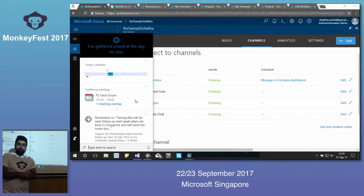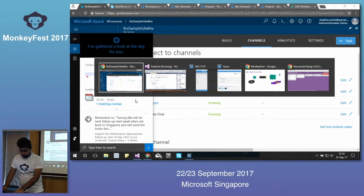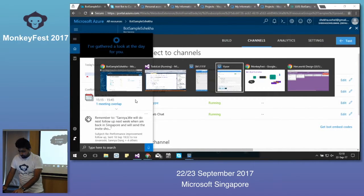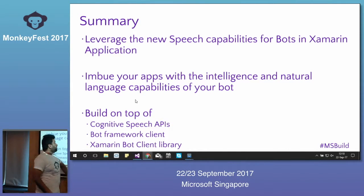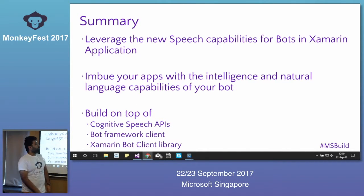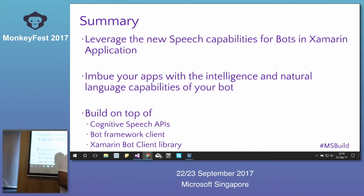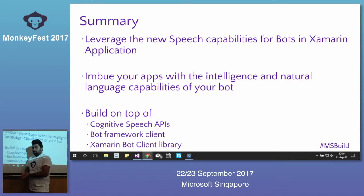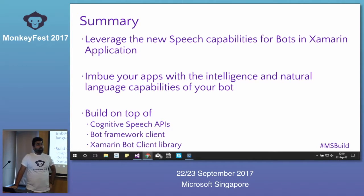To summarize: we leveraged speech capabilities in Xamarin apps, built on top of natural language understanding with LUIS and Bing Speech API, and enabled conversational functionalities. Any questions?